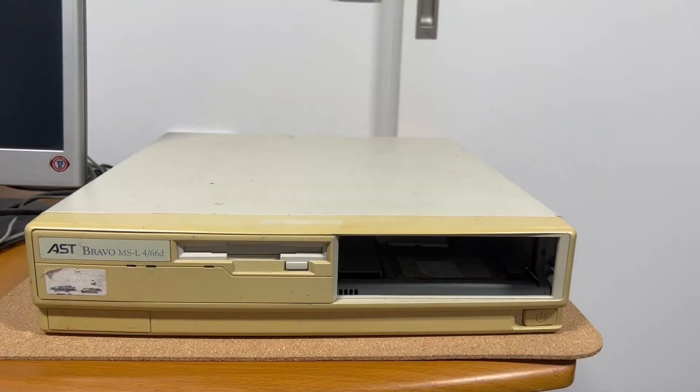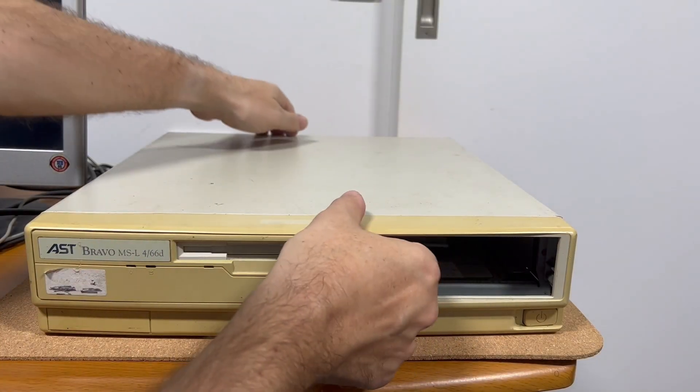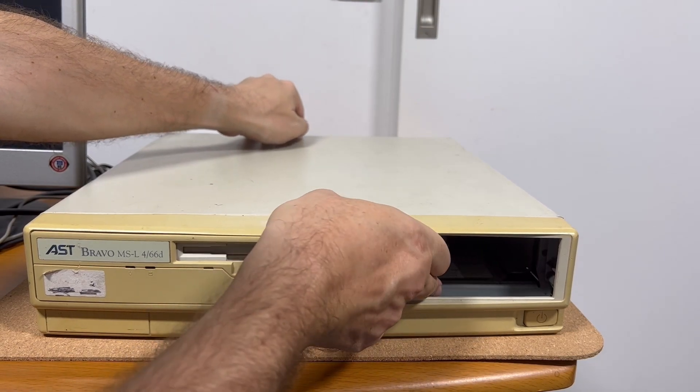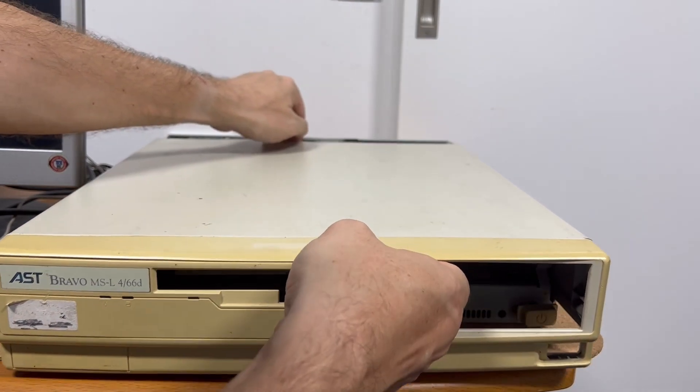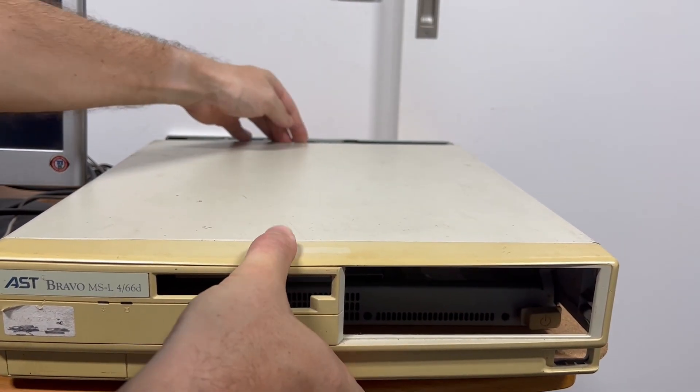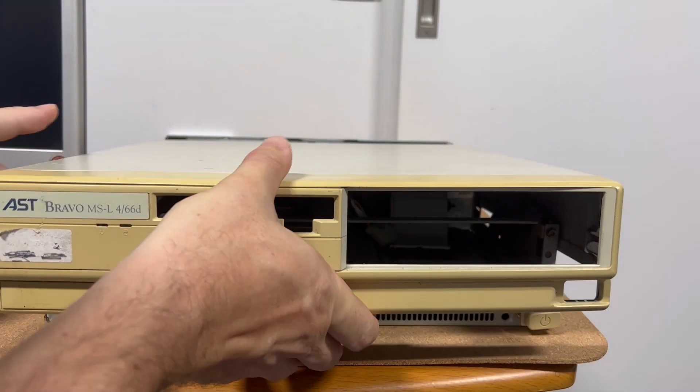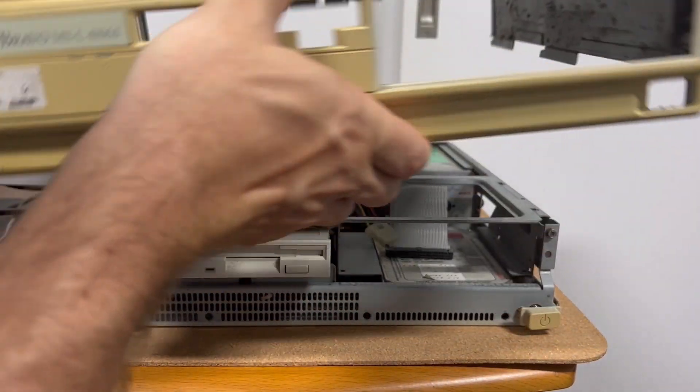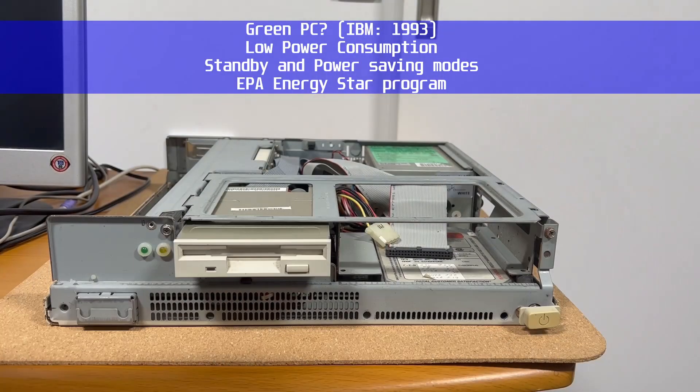Opening up this machine is relatively easy, just a simple slide forward. I note that we've got a physical power on and off switch down the bottom right. AST didn't use the soft power switches which were becoming more popular during this time for various green PCs.